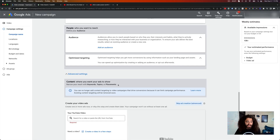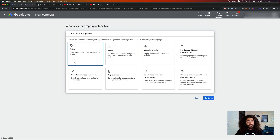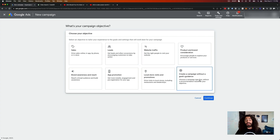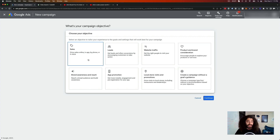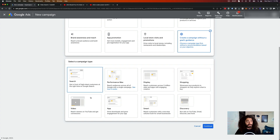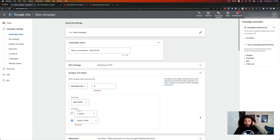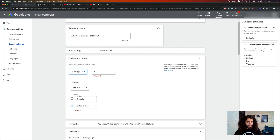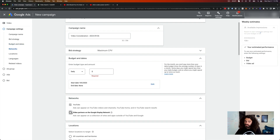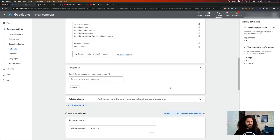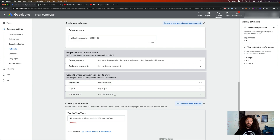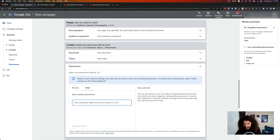You used to just be able to paste placement URLs directly into your campaign setup, but that's not a thing anymore. So here's Method 1: go to create a campaign, click new campaign, and select 'campaign without a goals guidance.' They only removed placement targeting from goal-based campaign types — not this one. Then select video campaign and choose 'get views.' Set your daily budget and turn off video partners on the display network, which you should definitely do.